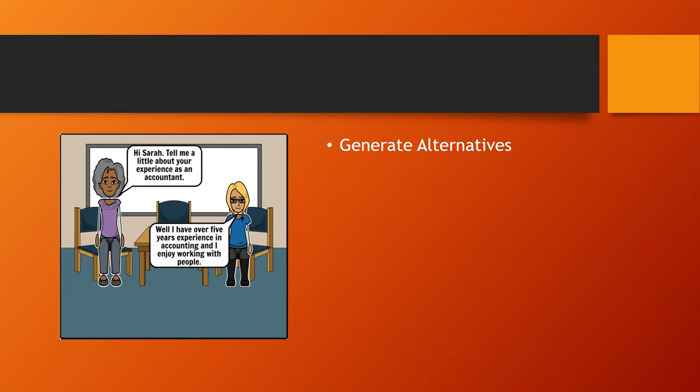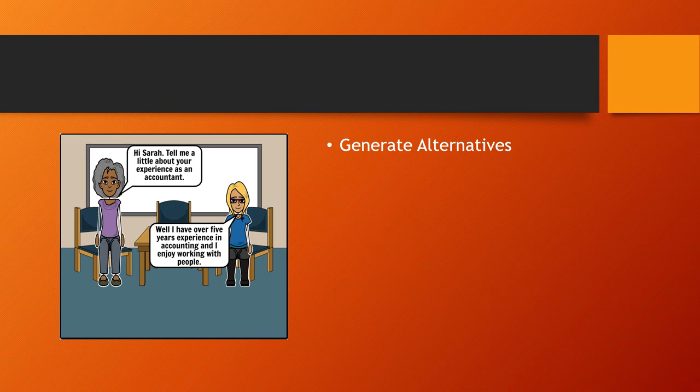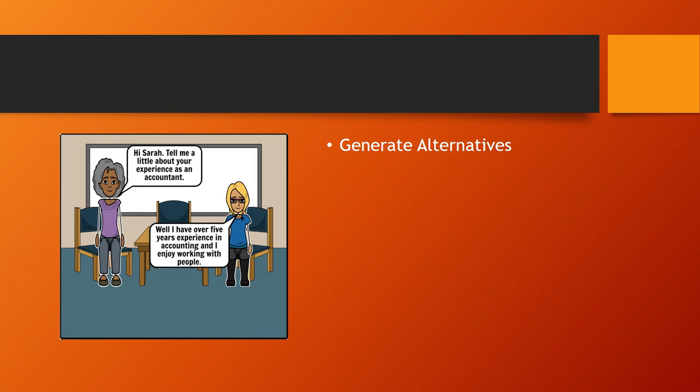Amber interviews Donna, a 20-year-old college graduate who has applied for the open accounting job. Then she interviews one of Taylor's lifelong friends, Sarah, who has been doing accounting for over five years.